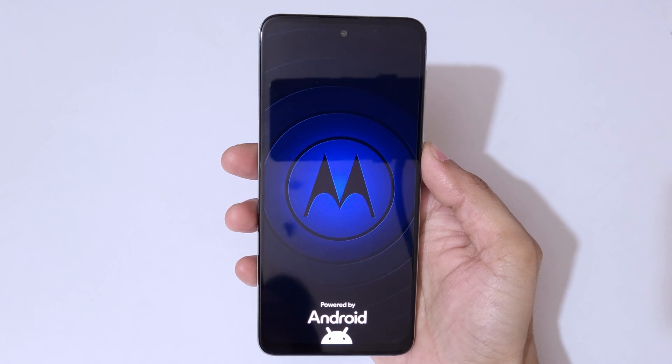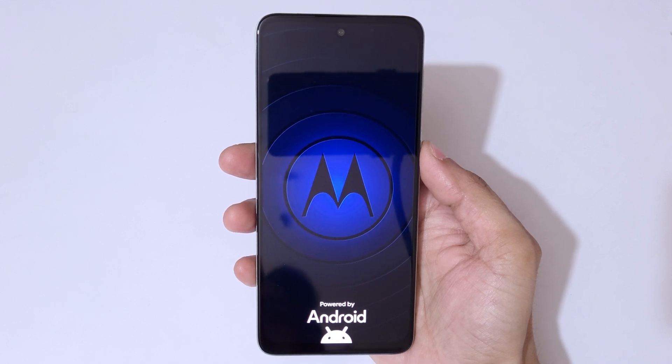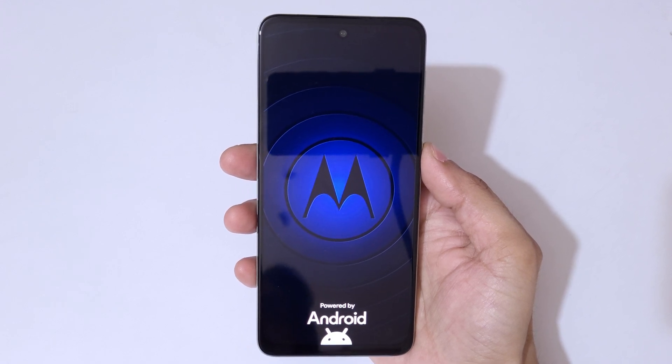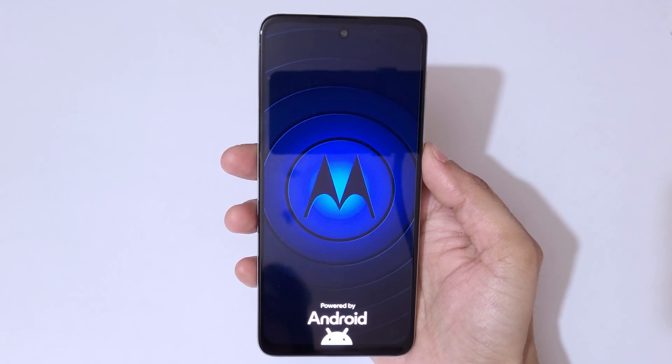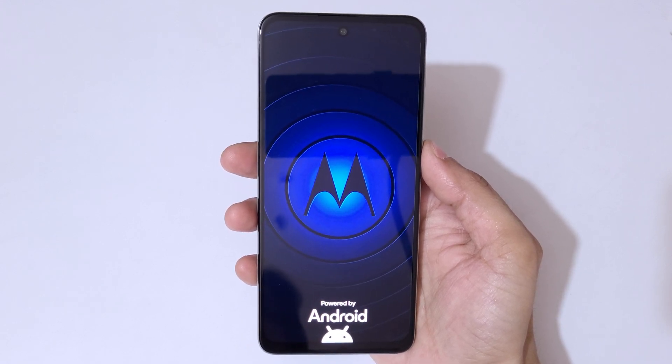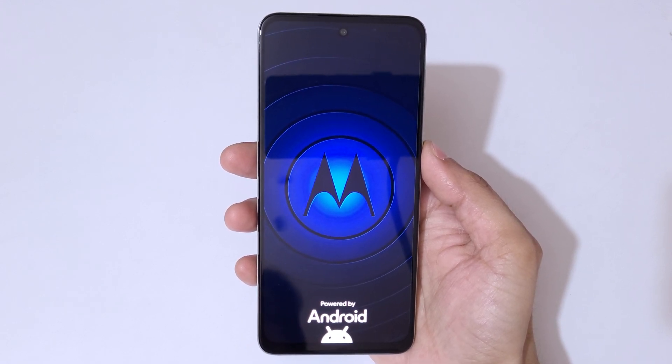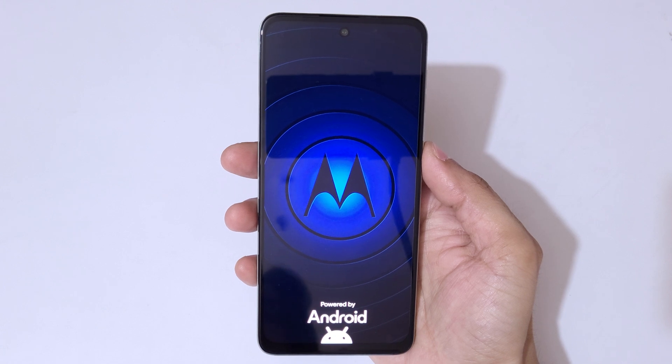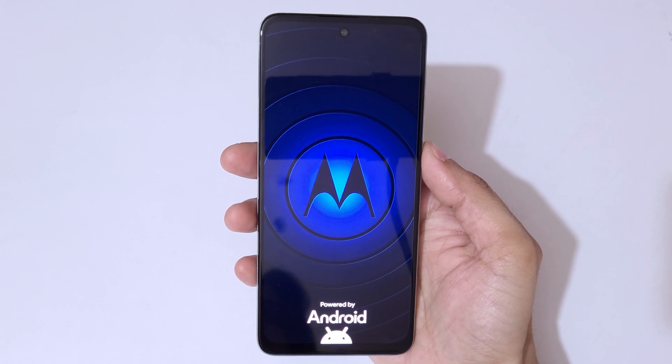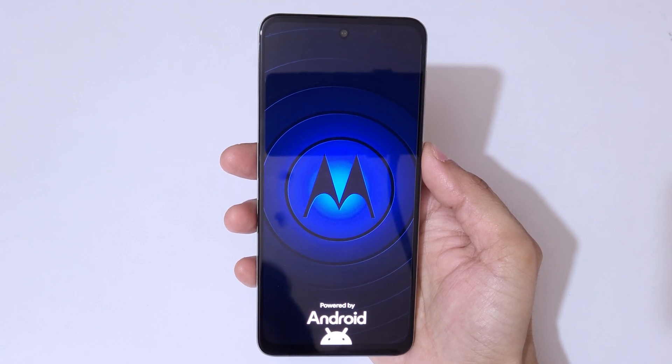After hard reset, when it asks for password, pin, or pattern, use your Google account to unlock the phone. So guys, this is the method to hard reset the Moto G64 5G smartphone easily.